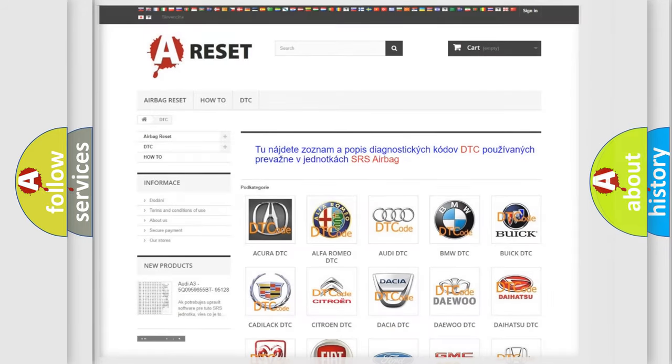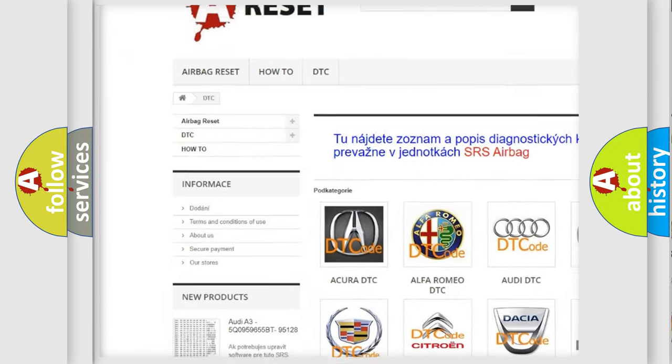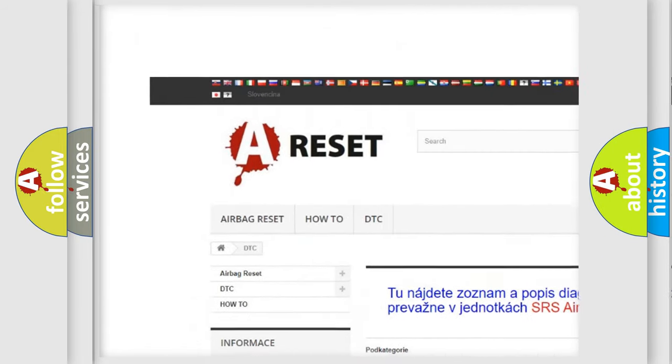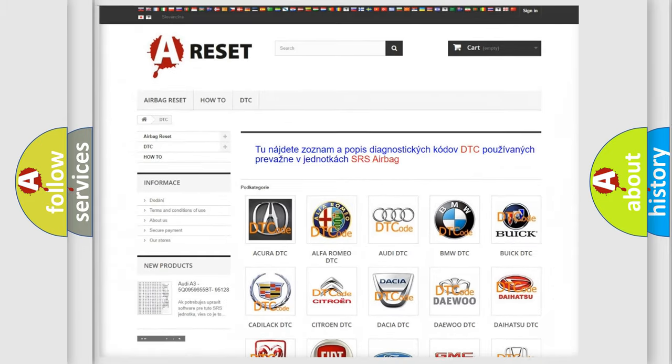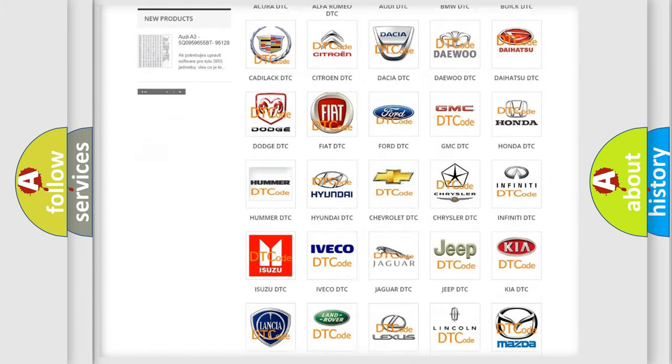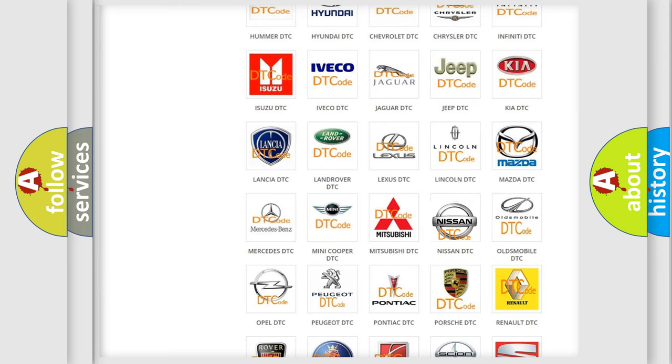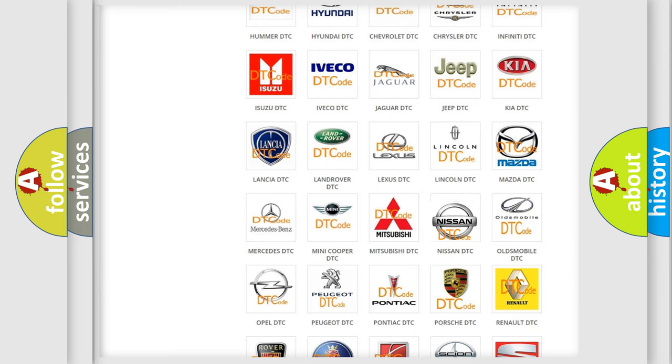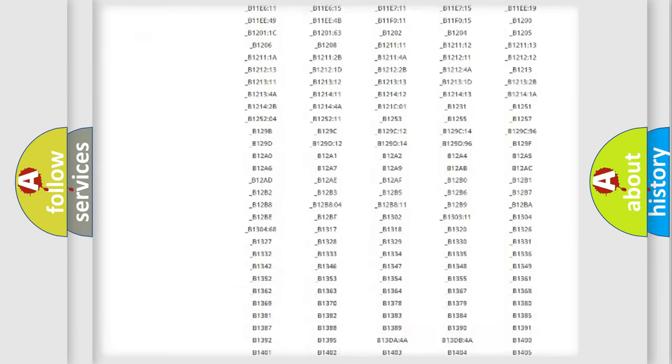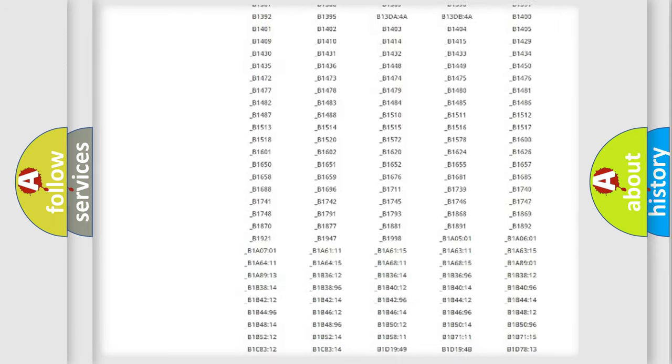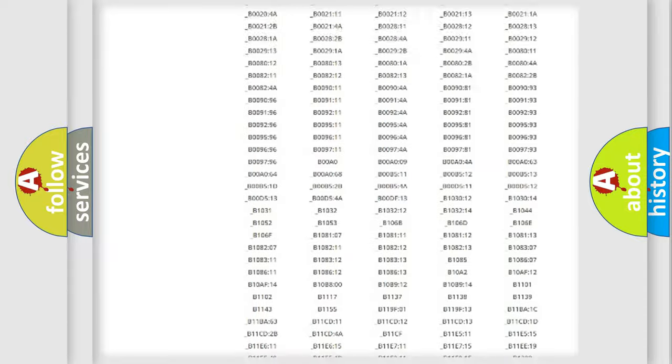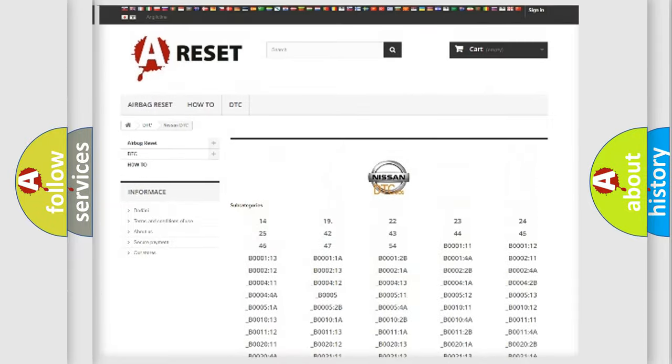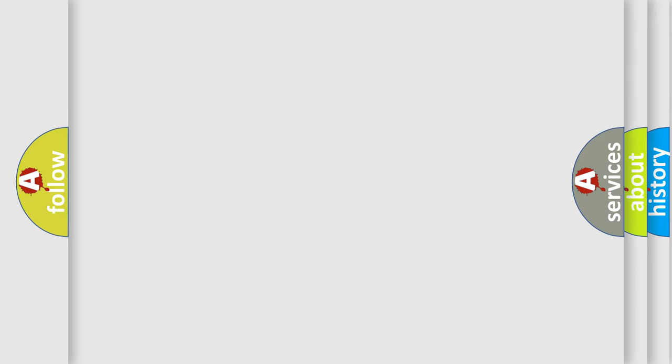Our website airbagreset.sk produces useful videos for you. You do not have to go through the OBD2 protocol anymore to know how to troubleshoot any car breakdown. You will find all the diagnostic codes that can be diagnosed in Nissan vehicles, and many other useful things. The following demonstration will help you look into the world of software for car control units.